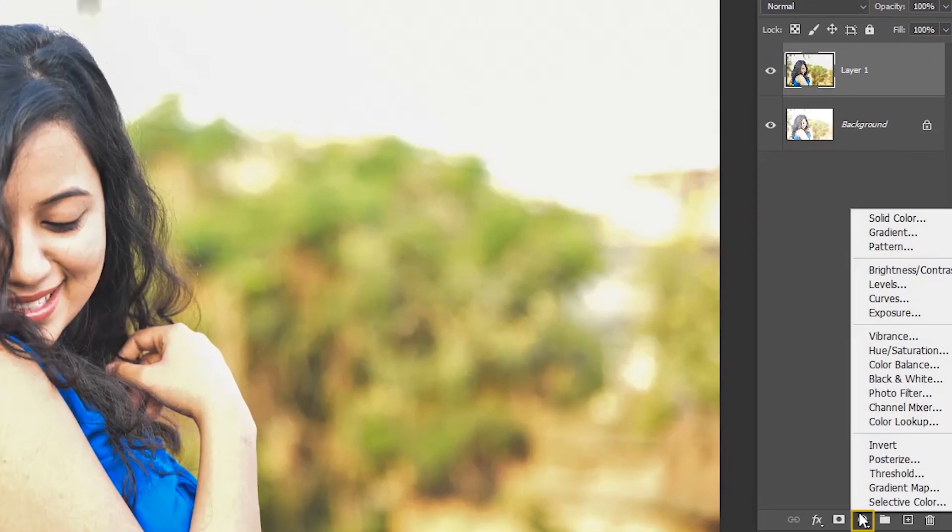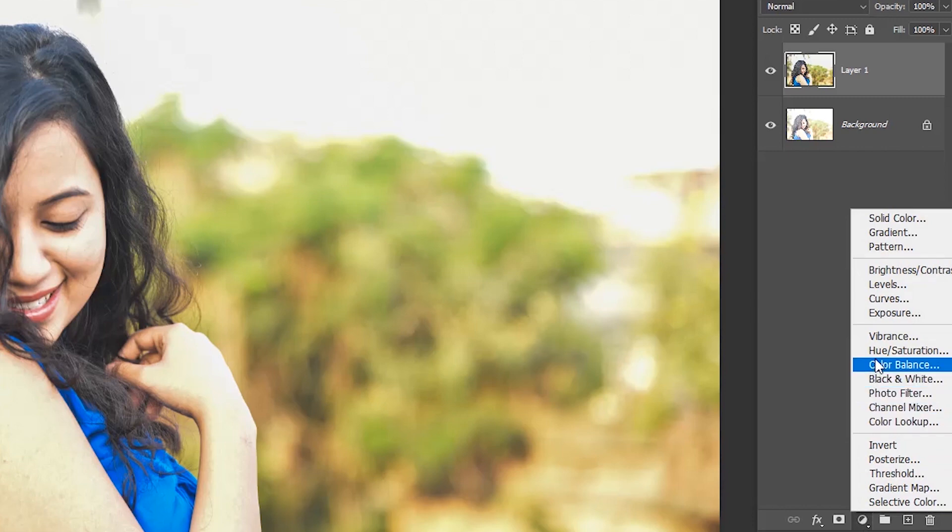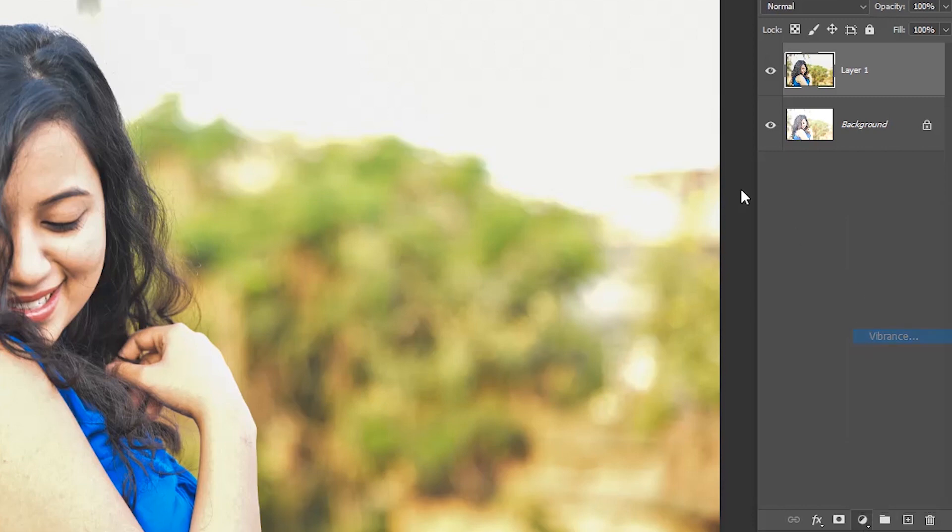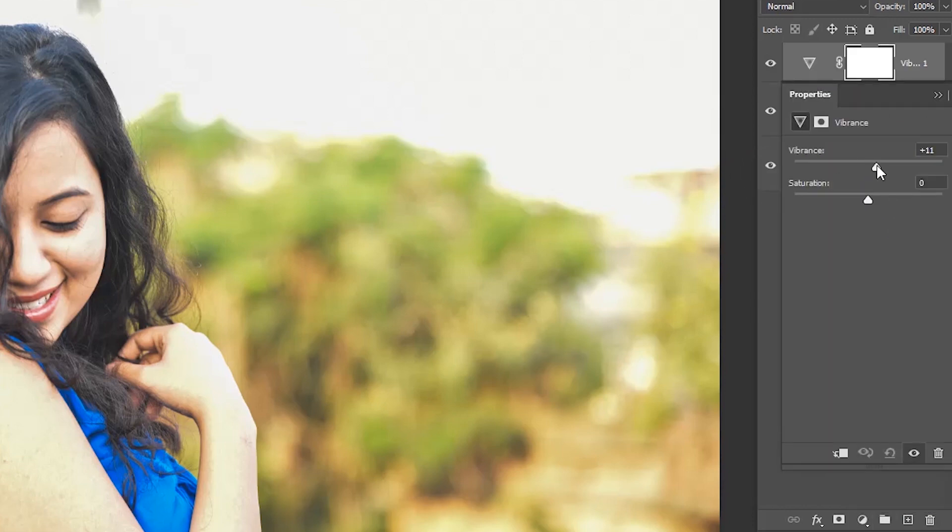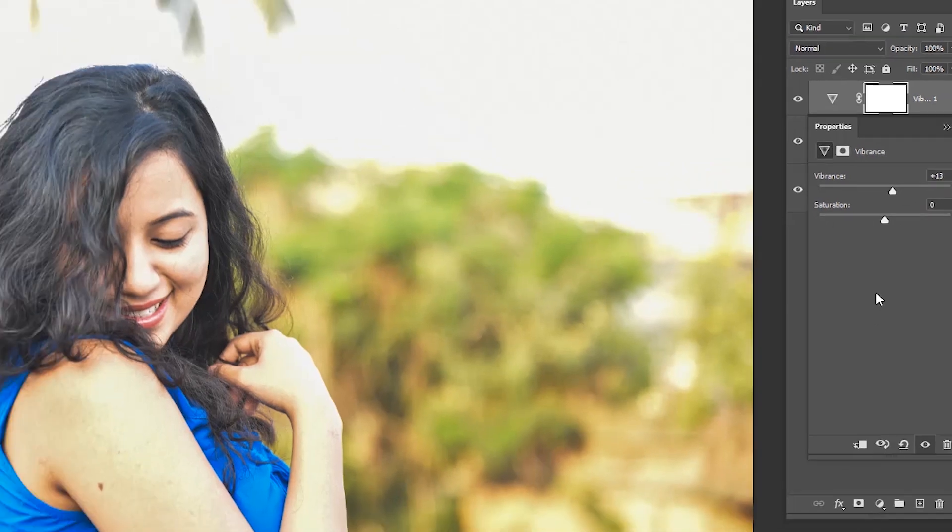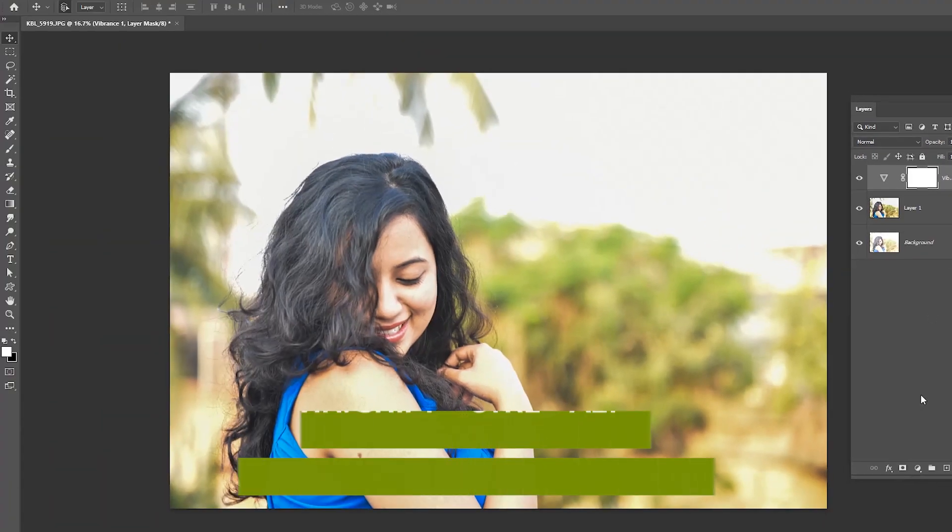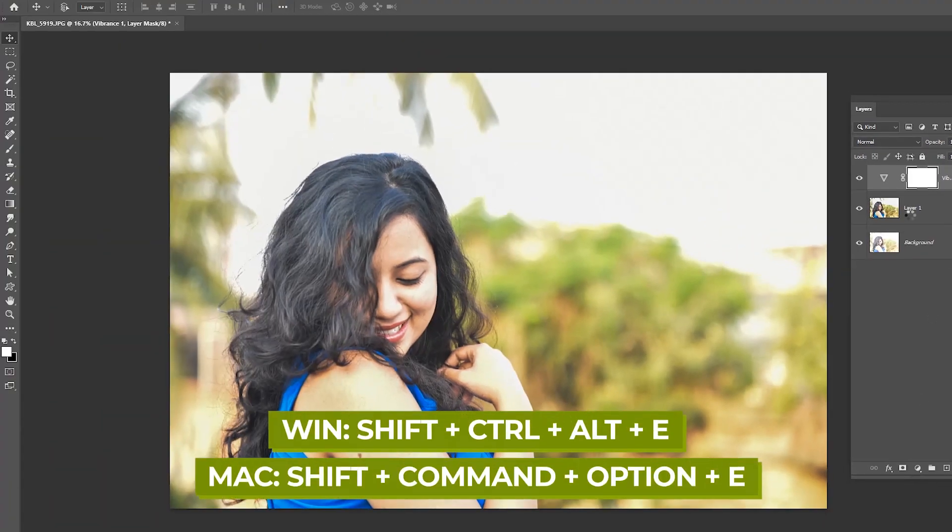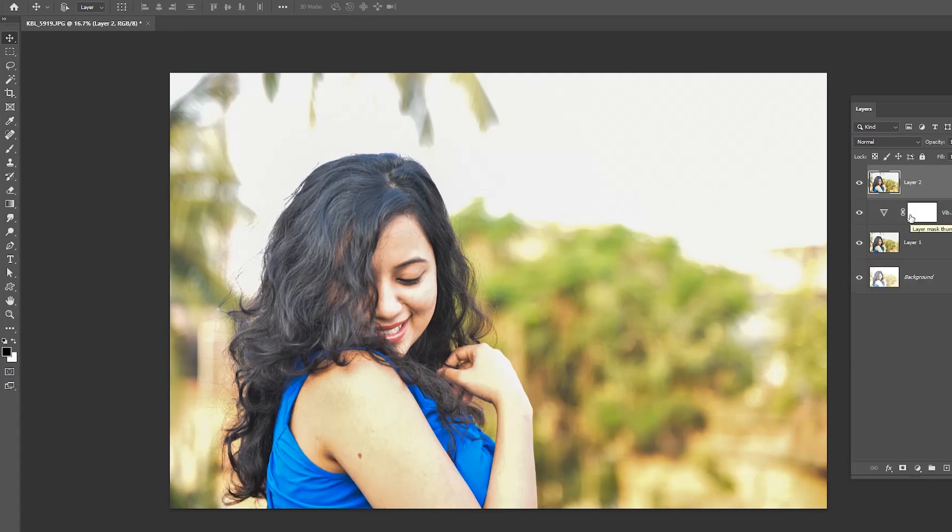Now go to the adjustment layer and choose vibrance. This can also be adjusted from Camera Raw. Press Ctrl+Shift+Alt+E to merge the layers. Here the overexposed image looks quite natural.